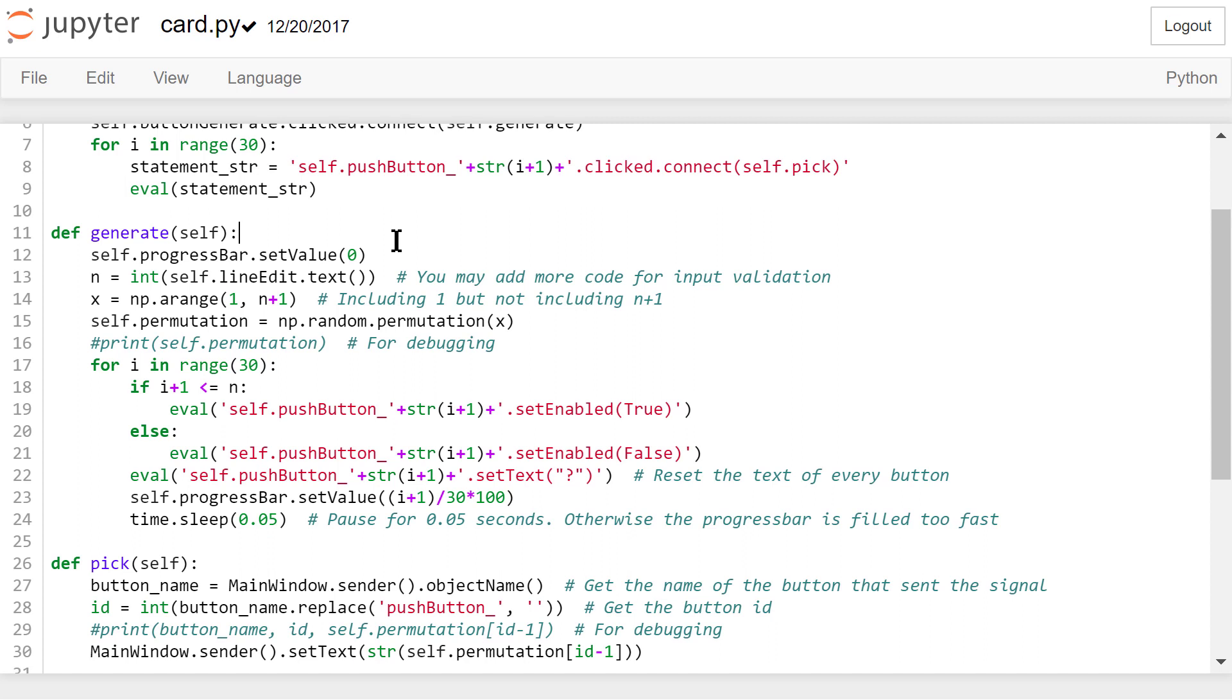Each button will be associated with one number in the permutation. We store the generated permutation in the permutation instance variable, so it can be used in other methods as well.